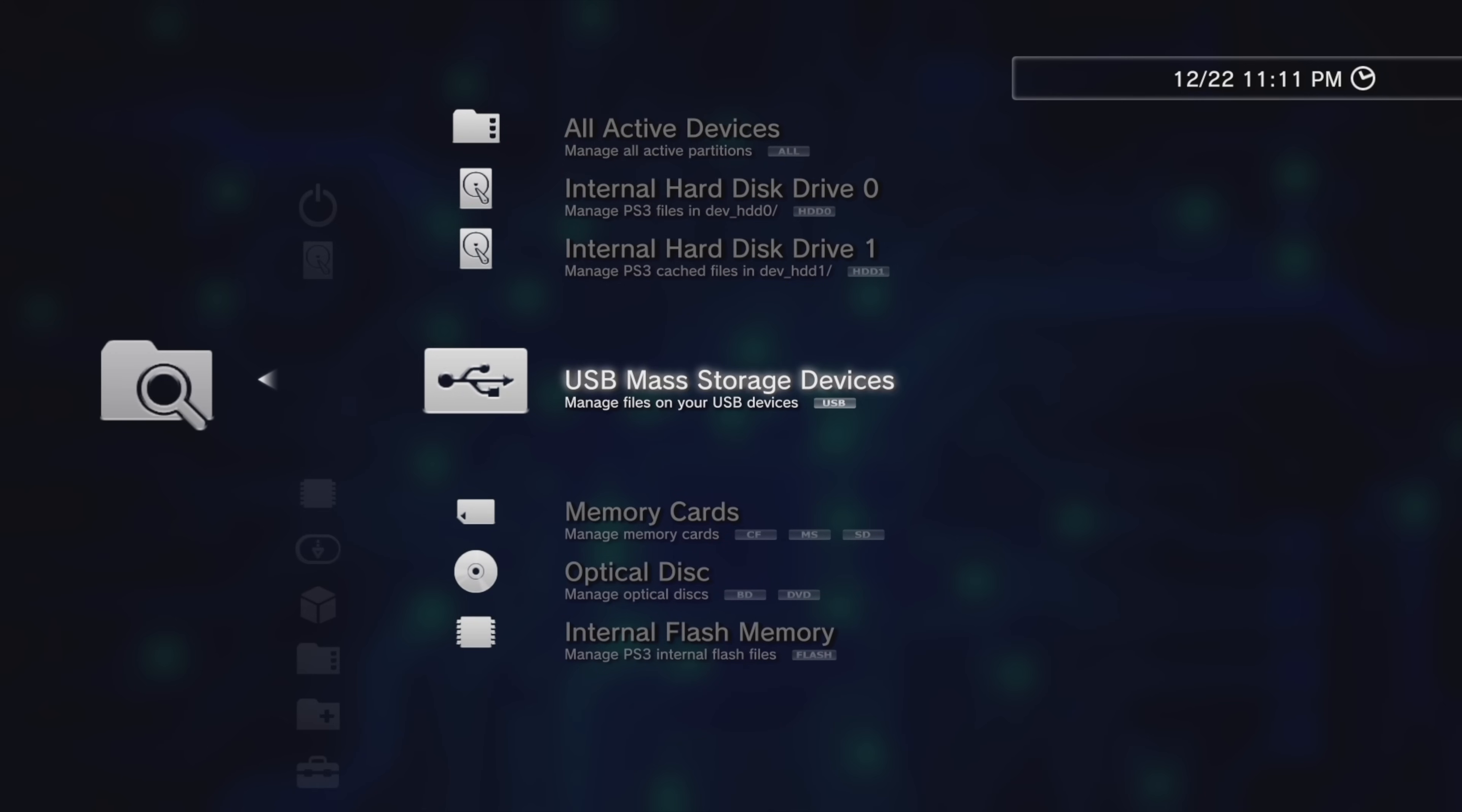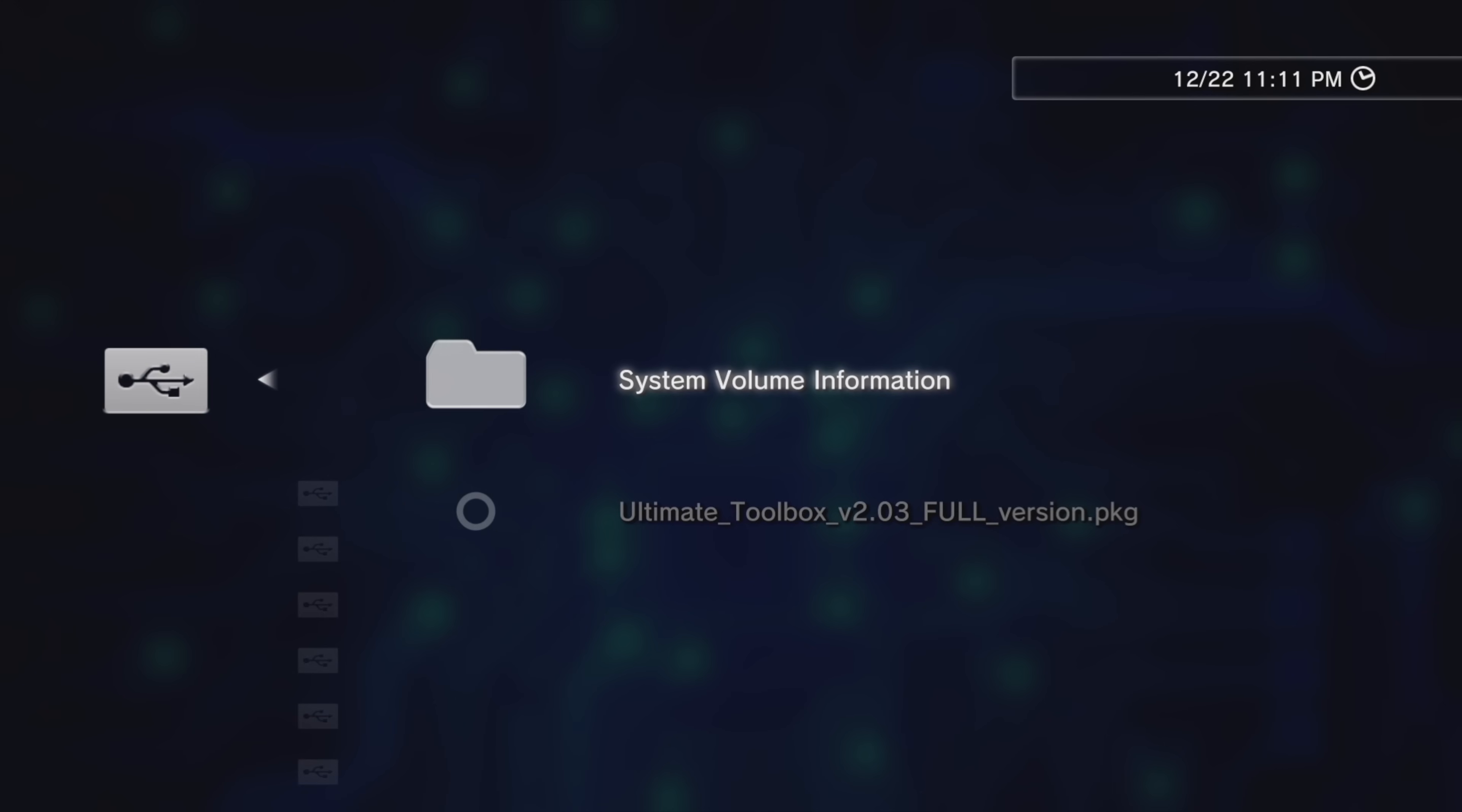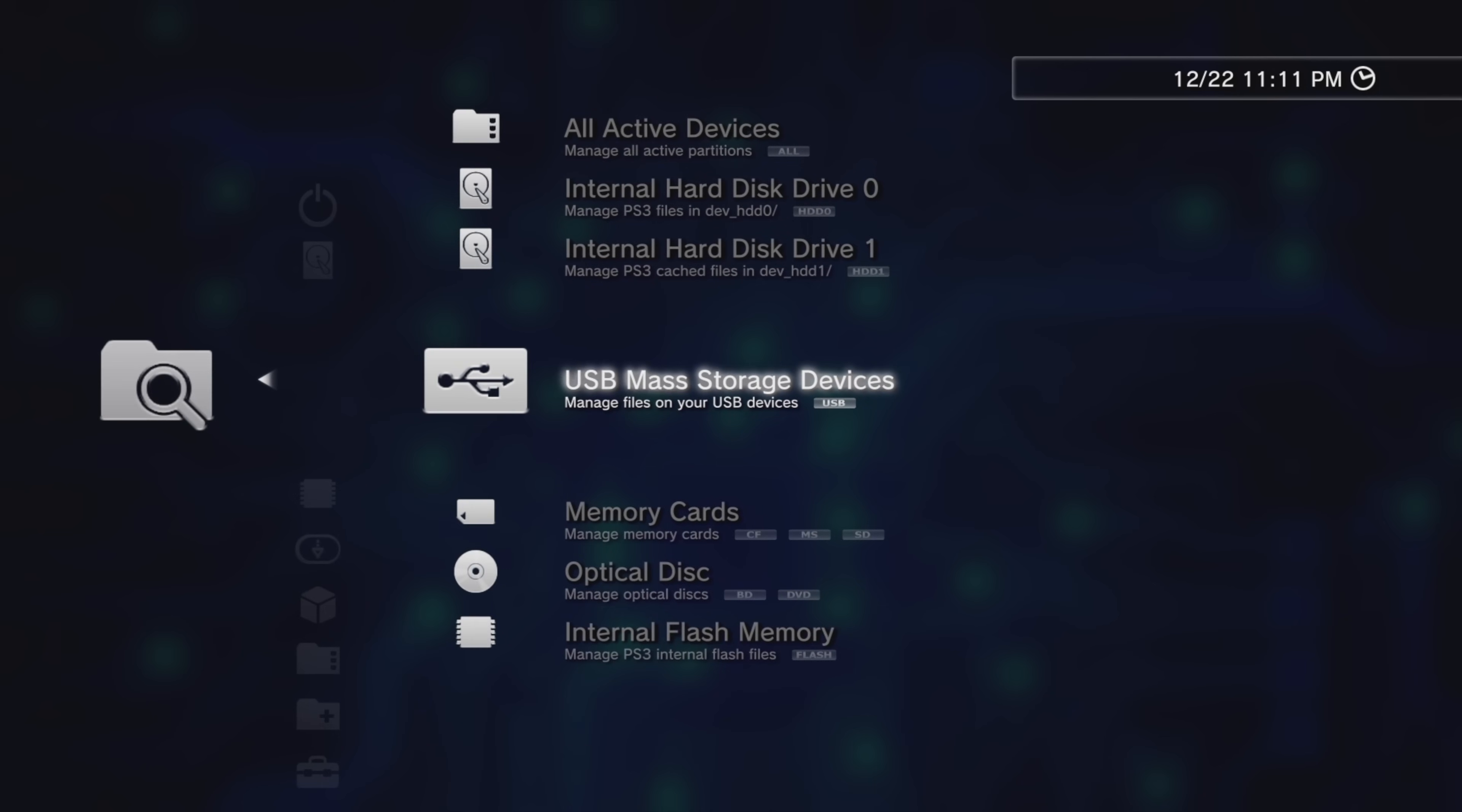For example, I still have that USB drive plugged into the rightmost port of the PlayStation 3. It's listed as DEVUSB000. Press X to drill into your storage media and you'll find the files and folders that you have listed on them viewable directly from the cross-media bar.